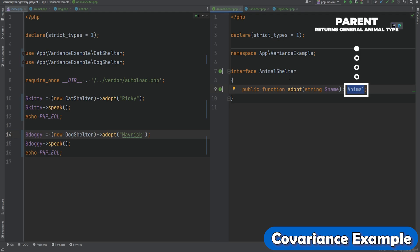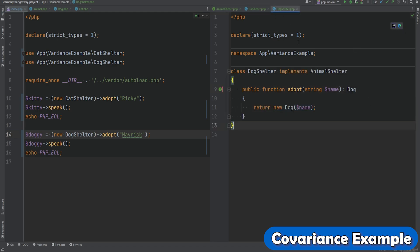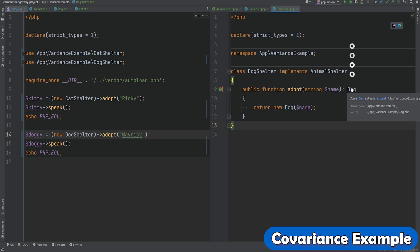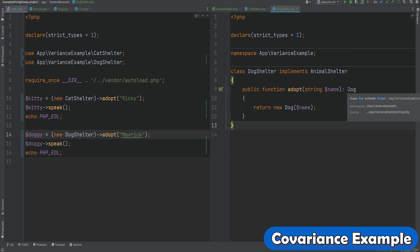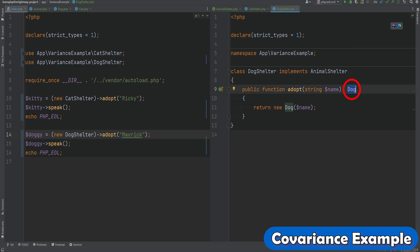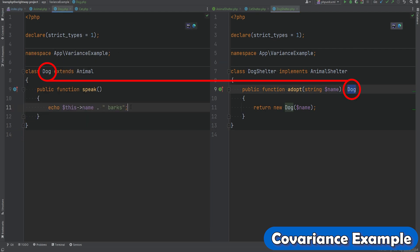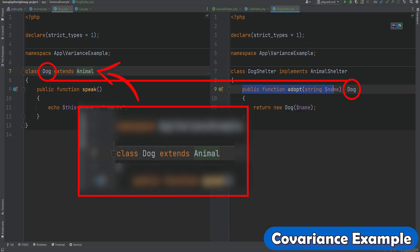When implementing the interface in a concrete class — whether it's CatShelter, DogShelter, or any other animal shelter — the return type of that method can be a more specific type instead of the general type. This is allowed because Dog is still a child of the Animal class, and therefore this method signature is compatible with its parent's signature and, in this case, its contract or interface's signature.